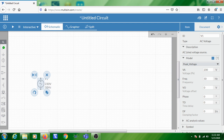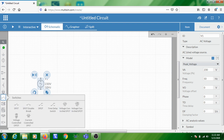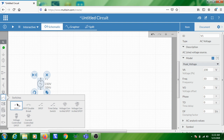Next, add a switch by clicking on the Switches tool — you can see all kinds of switches here. Select the SPST switch. SPST means Single Pole Single Throw. The movable contact in the switch is known as the pole. When you close the switch, this pole connects to a point — that point is known as the throw. In this case there is one pole and one throw, hence Single Pole Single Throw.